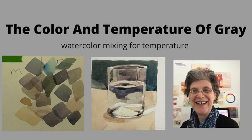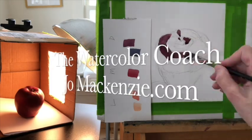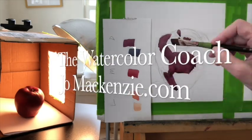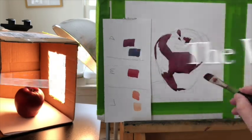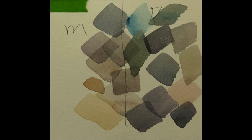Today we're going to explore how much color you can put into a gray mix and how that changes the temperature. So let's get started. Here are all the different colored grays we're going to make. My goal was to insert as much color as I could into the color gray as possible. There are warm grays which lean toward yellows and cool grays which lean toward violets.